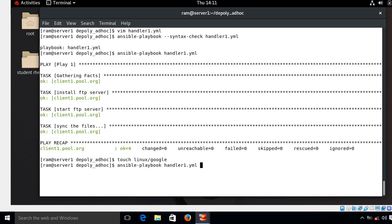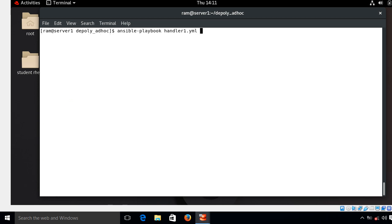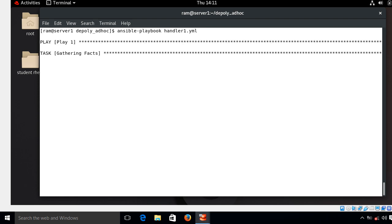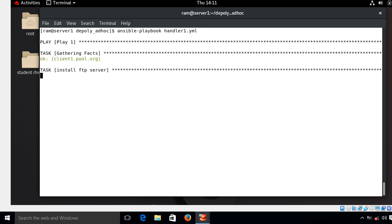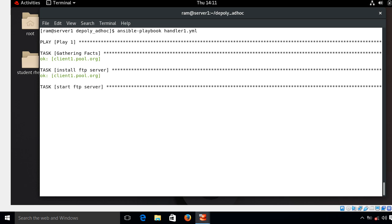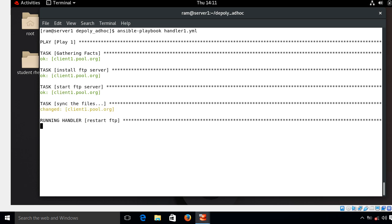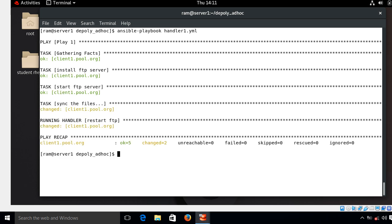One more time, let's see what happens. Again play name, gathering facts, my first tasks completed, second okay, third okay. Look at that, synchronize, look at that. Because my notified task, that is my synchronized task, has been modified, it triggers my restart FTP handler and it shows me changed status. Okay, and here is the running handler.